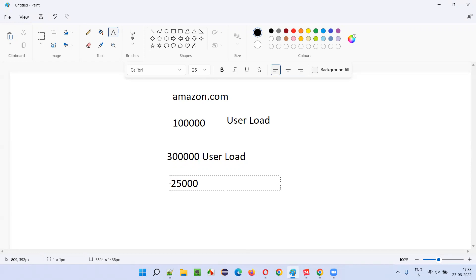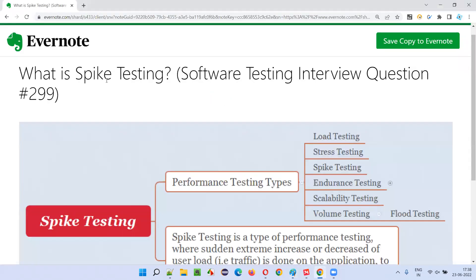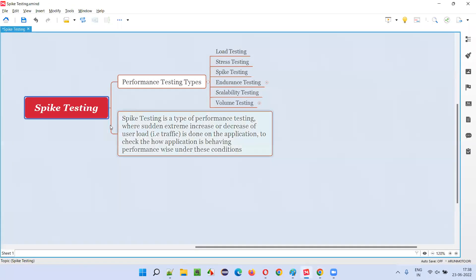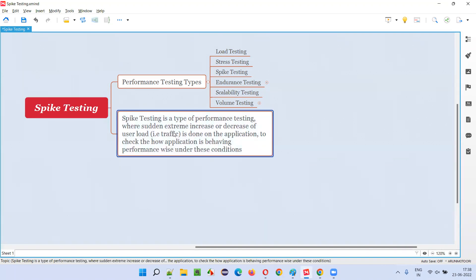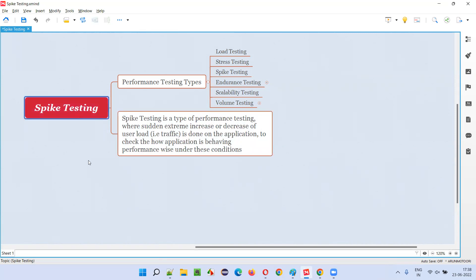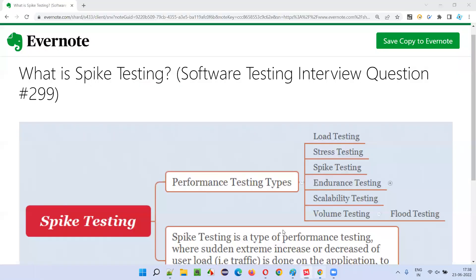Due to this sudden extreme increase or decrease in traffic levels, what is happening to the application — that testing, performed before releasing the software into the market, is known as spike testing. It is a type of performance testing where sudden extreme increase or decrease of user load is done on the application to check how the application is behaving and performing under these extreme conditions. Hope you understood what spike testing is — that's all for this session.